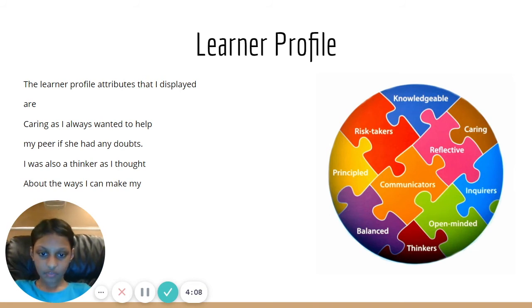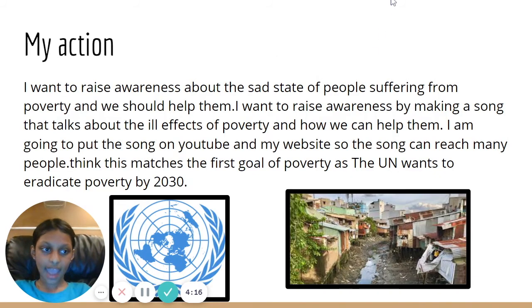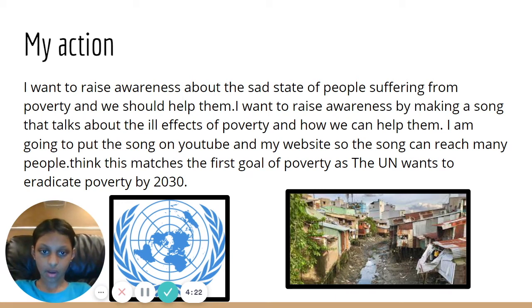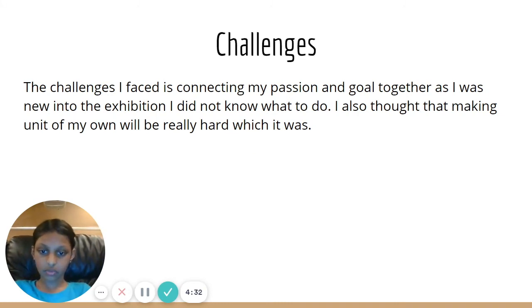These are the learner profile and attributes I displayed throughout the exhibition journey. My Action: I will spread the message through my song and use social media and platforms like YouTube to reach a wider audience. These are the challenges I faced through my journey, which had me think of solutions and new ways to achieve my goal.